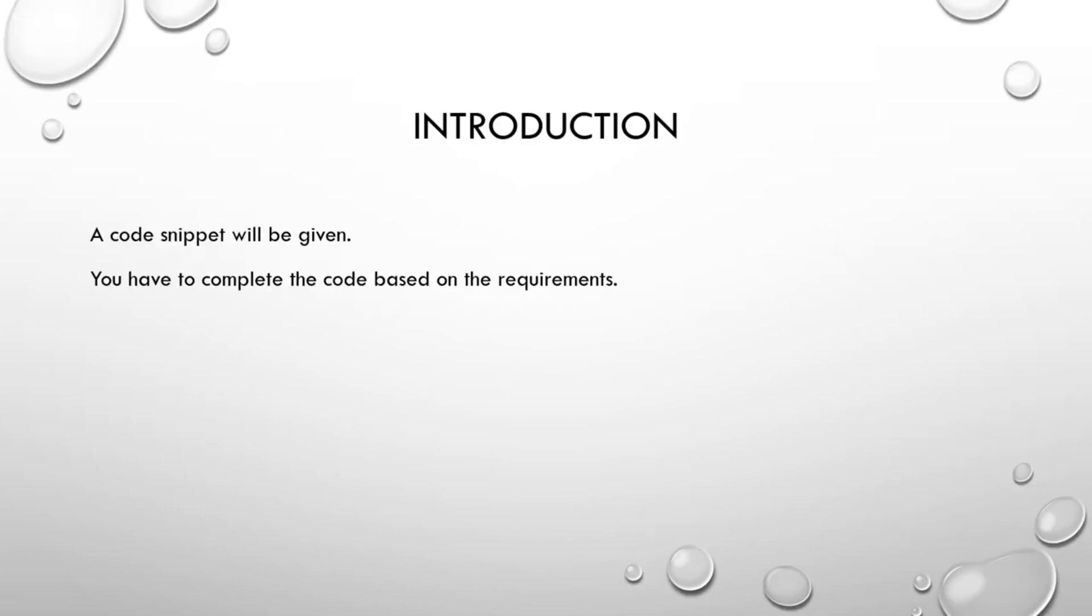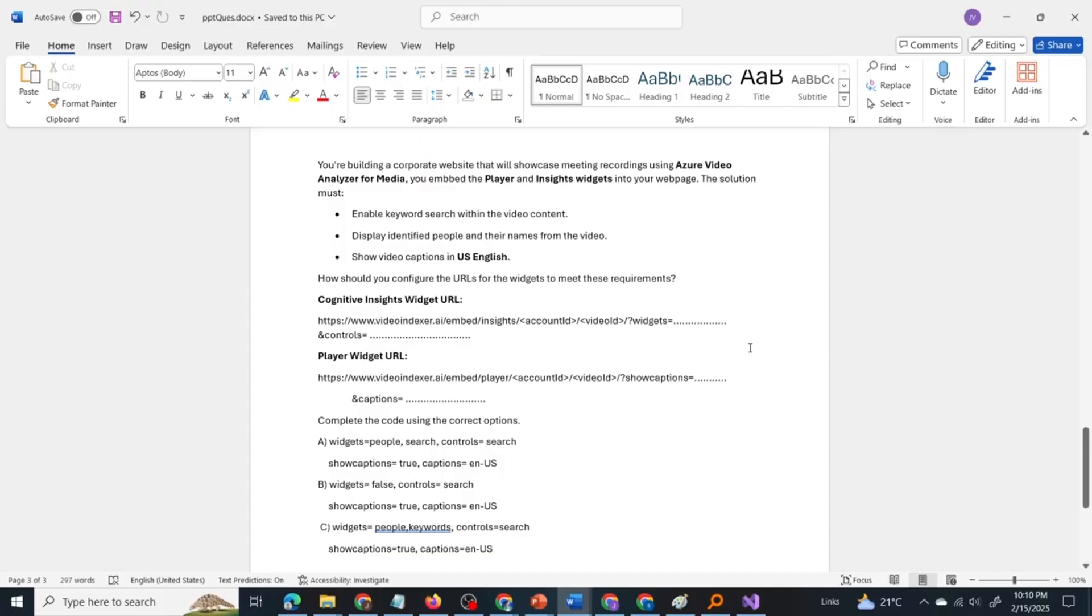So let's get into the video. The format of the question in this video is there will be a code snippet provided and you have to complete the code based on the requirements.